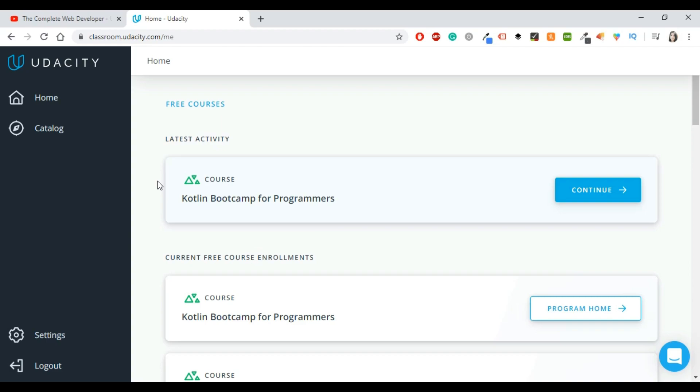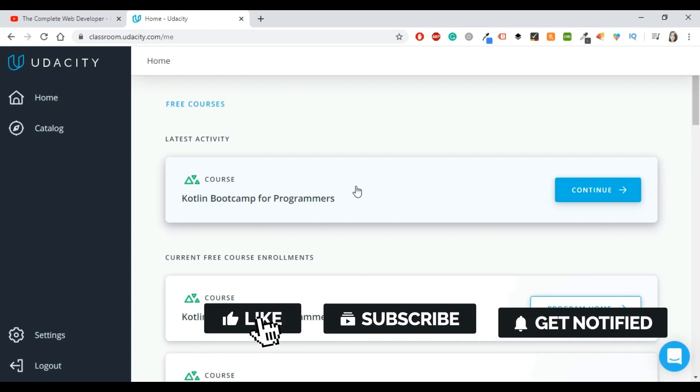Alright guys, that was it. That was my review about Udacity and Kotlin Bootcamp for Programmers. It is a great course, you will learn quite a few things. It's not for absolute beginners, it's at an intermediate level, but I think that you will enjoy this video although there are some corners.